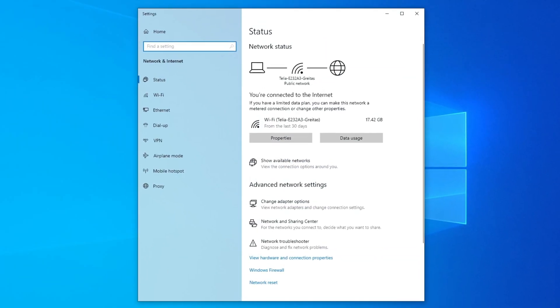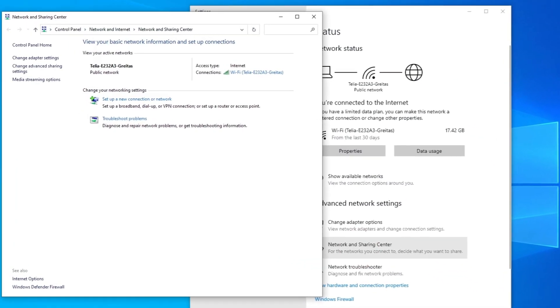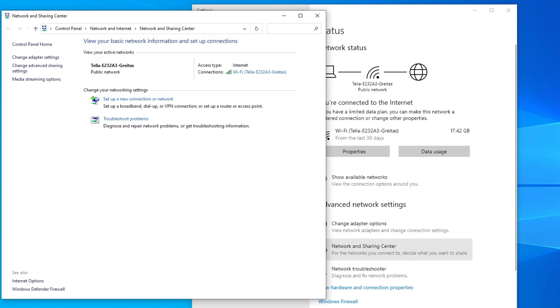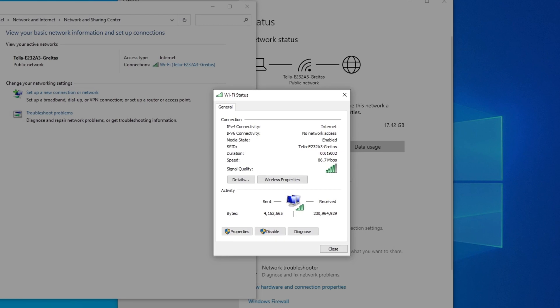Now, scroll down and choose Network and Sharing Center. Find the network connection you are currently using and click on its name next to Connections.